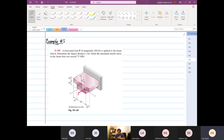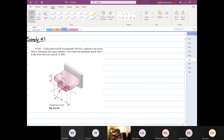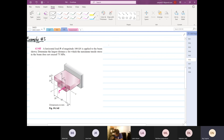Whether there's a moment or not depends on the location of the centroid. I repeat: it depends on the centroid. So My and Mz are dependent on the location of the centroid about the y and z axes.